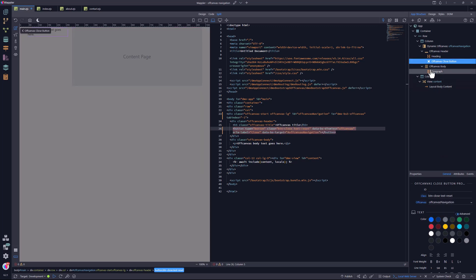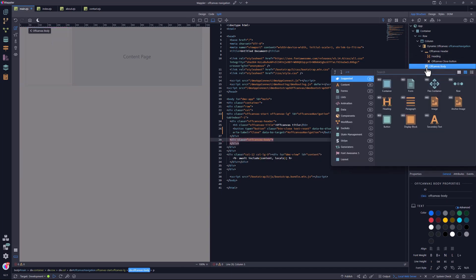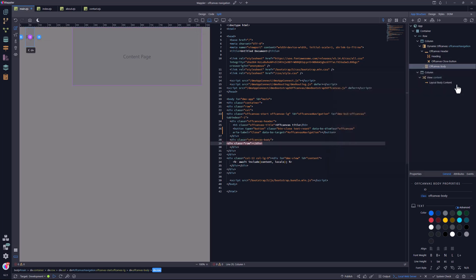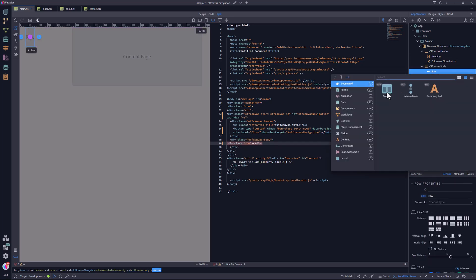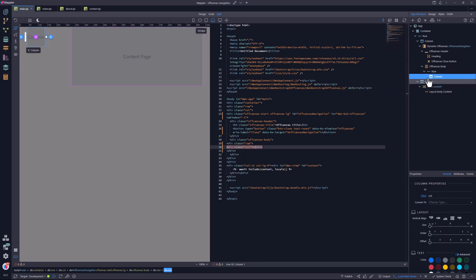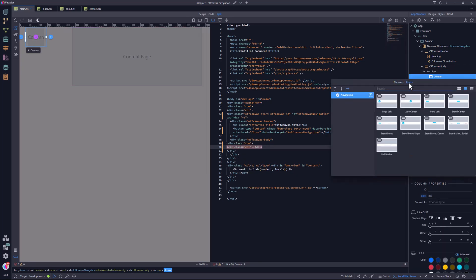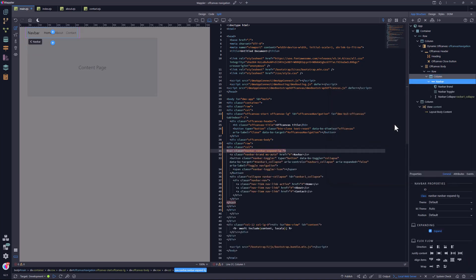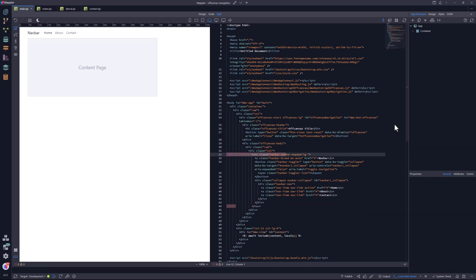This is set to recognize the newly created off-canvas component. Inside the off-canvas body, I first remove the current paragraph. This is replaced by a row and a column. Inside the column, I add a navigation bar.